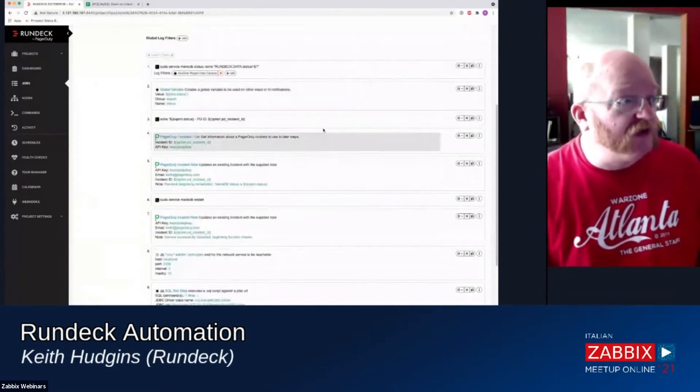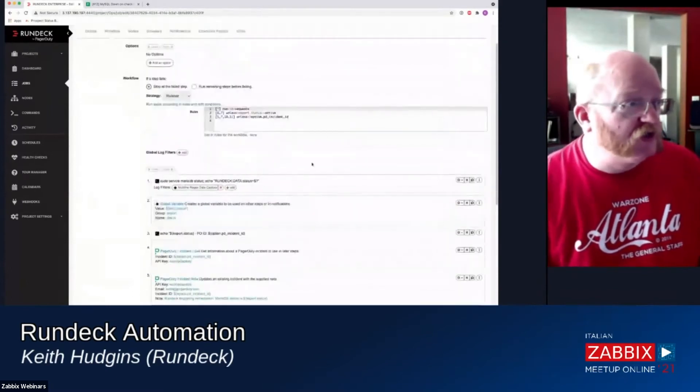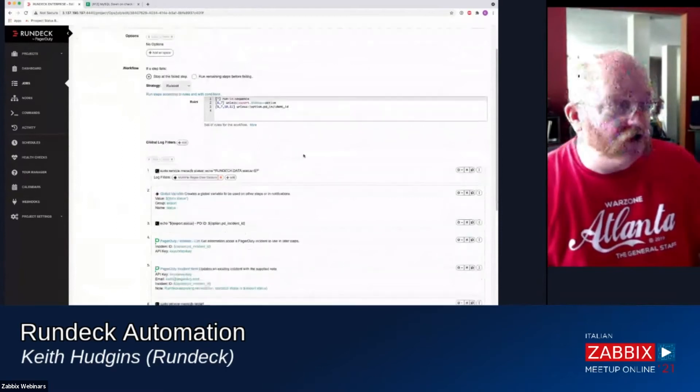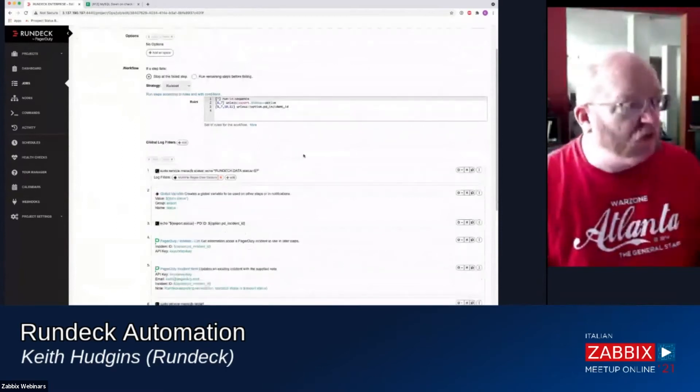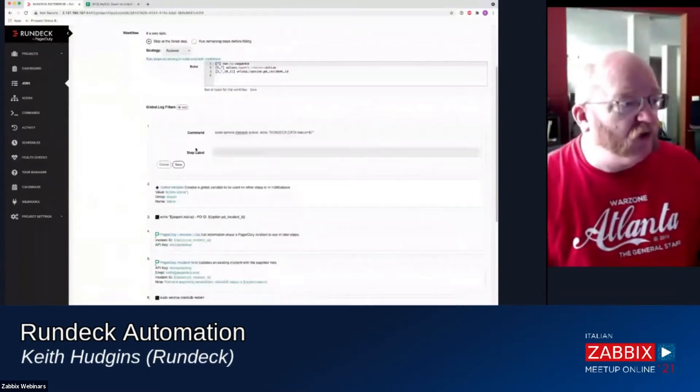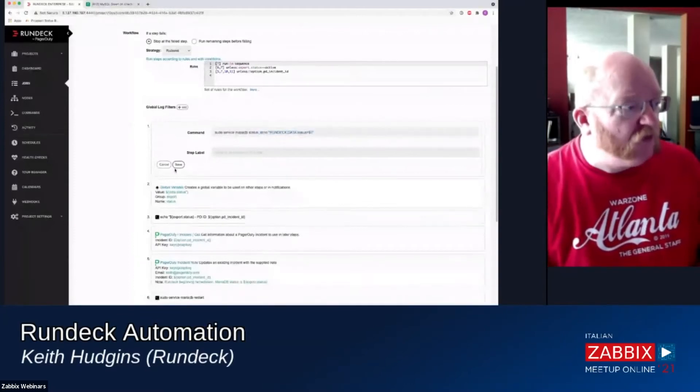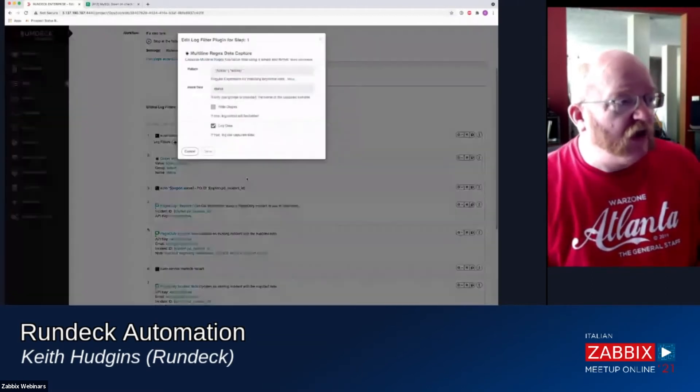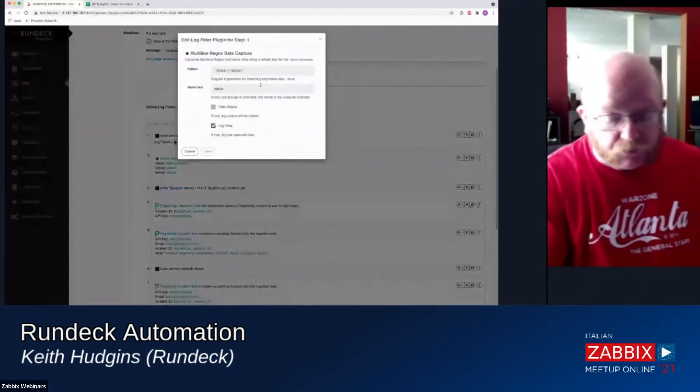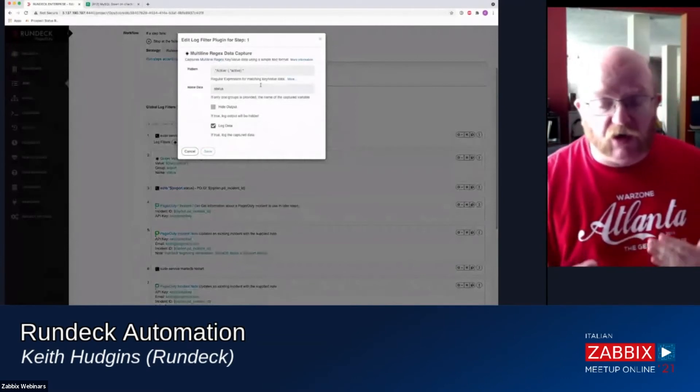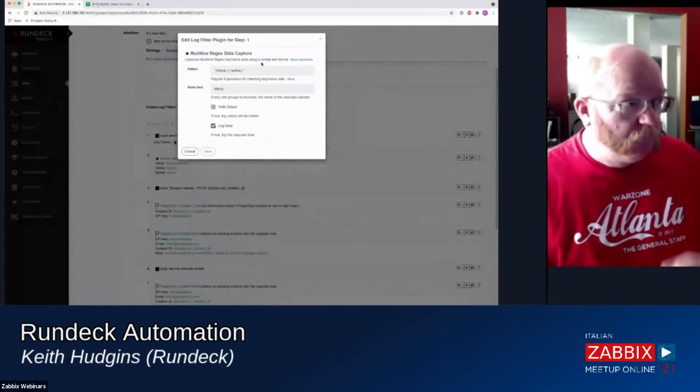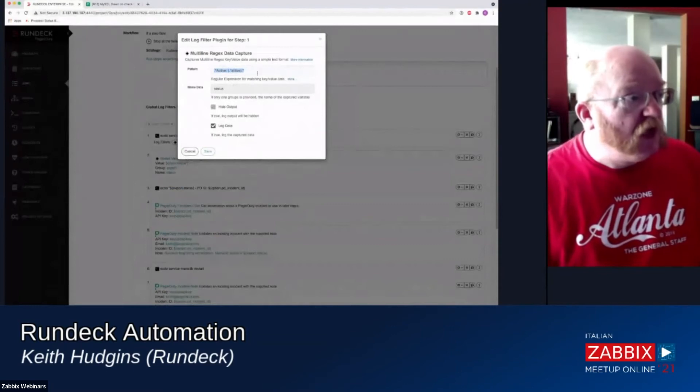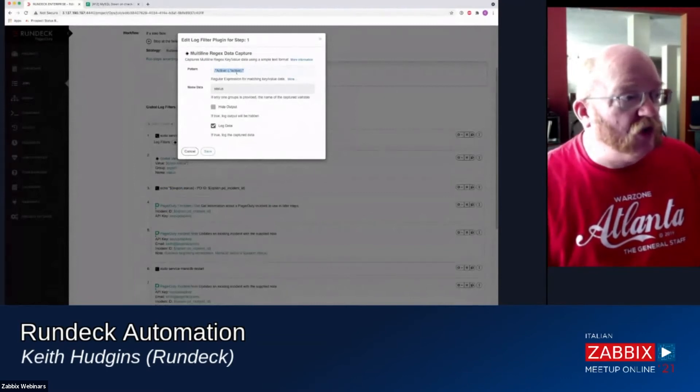So basically, what this job is going to do when we run it is it's going to run on our database server. It's going to basically just check the database service, it's running a single command, it's going to check the status of MariaDB, and then it's going to spit out as a specific data format. And the reason we have this specific data format is so that I can use this thing we call a log filter.